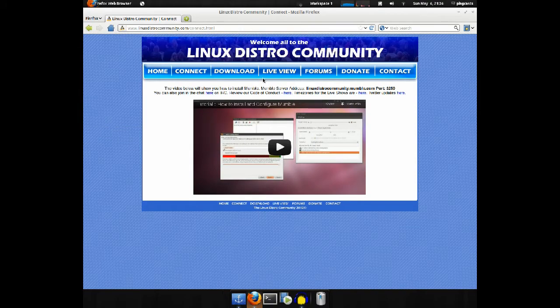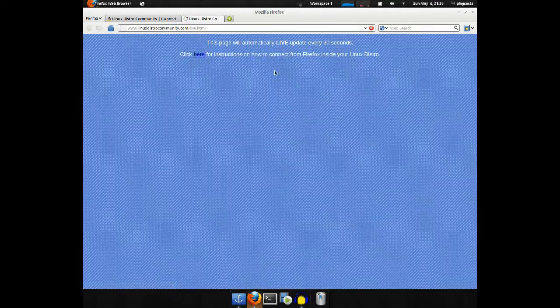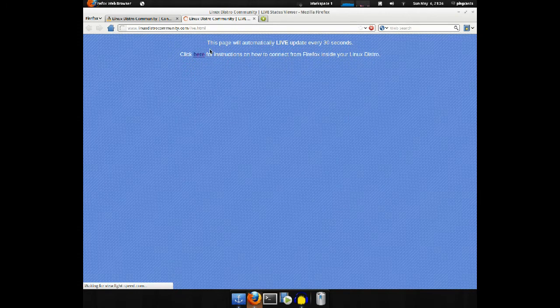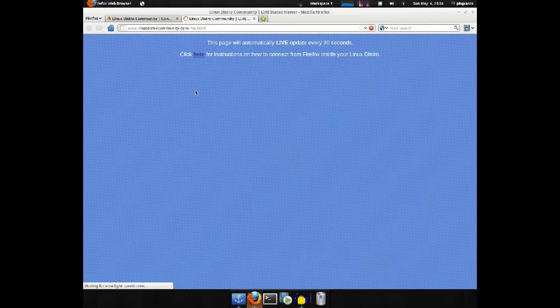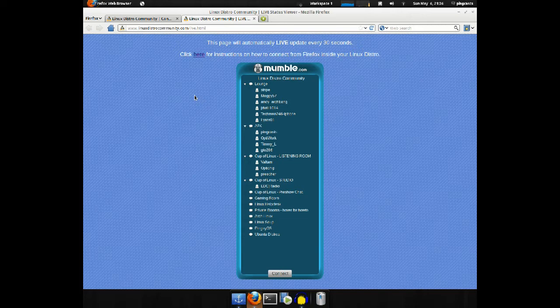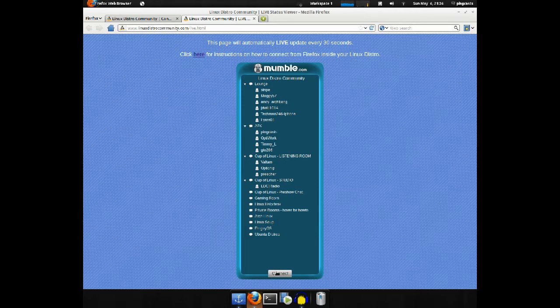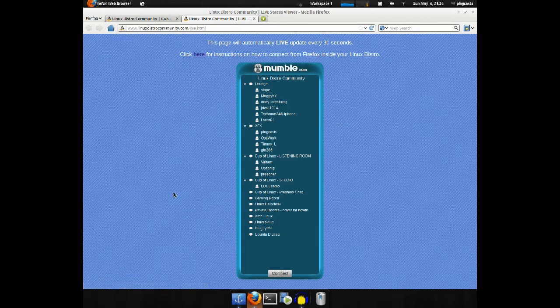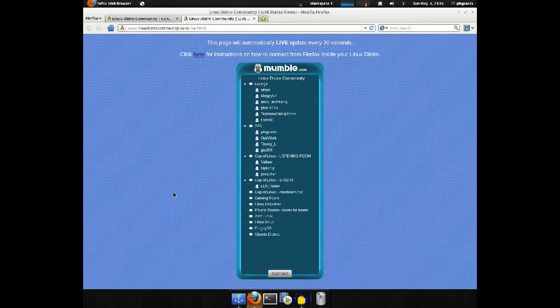Now if you want to, well first of all, if we click on live view, then it gets updated every 30 seconds. You can see who's here and whatnot. If we click on connect, it's supposed to launch Mumble and connect you to the server. It'll do fine on Windows, but you'll have to do something extra to get it to work with Linux.